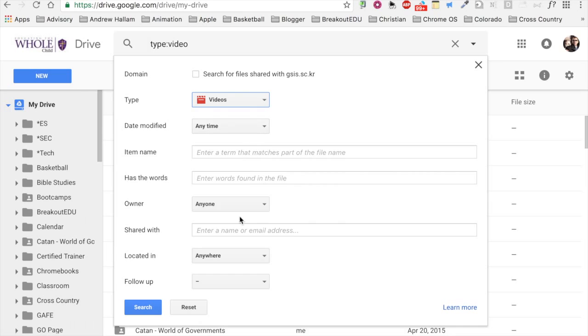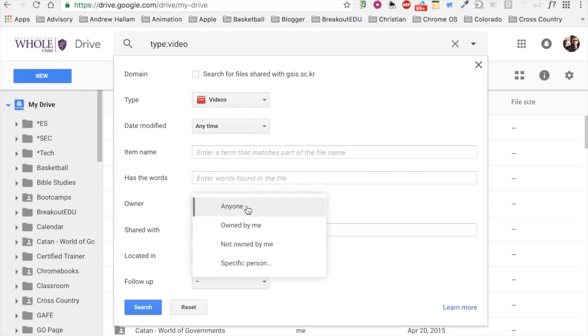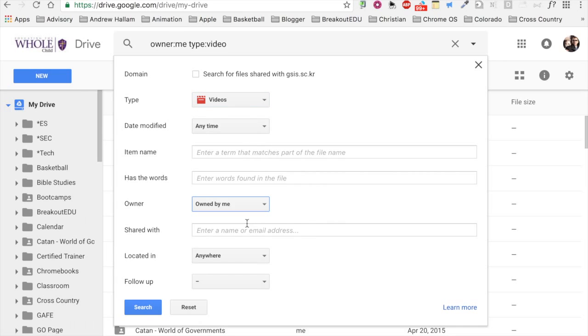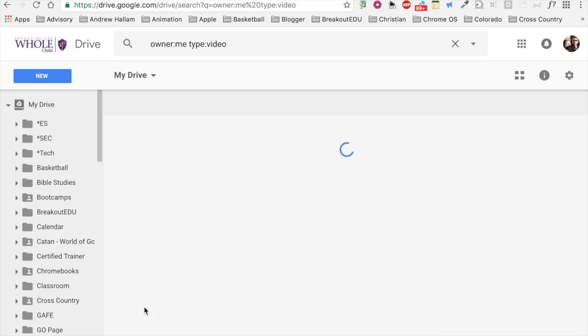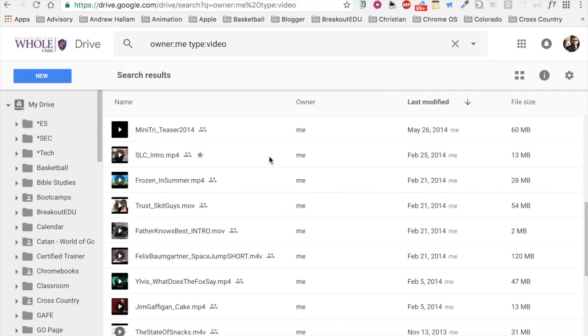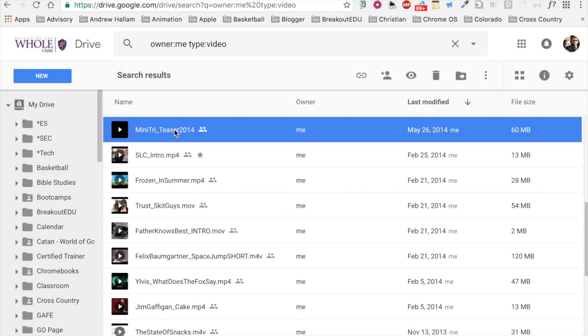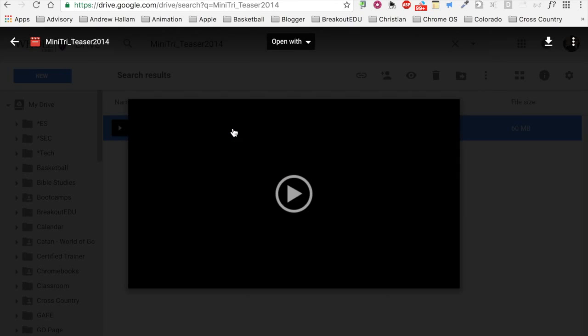Our first step will be to find the correct video. In my case, I'm going to search for a video that's owned by me. Once I've found the file I'm looking for, I'm going to do something a bit unusual. I'm going to double-click on my file and open it in the preview window.